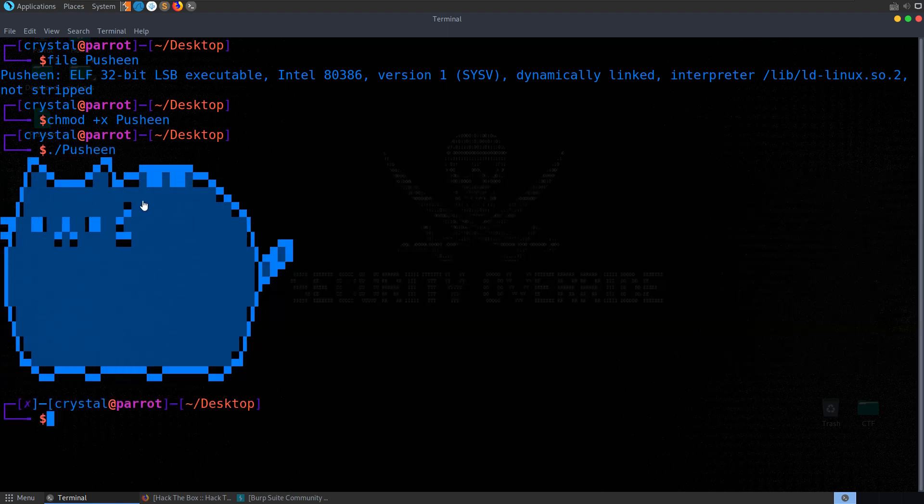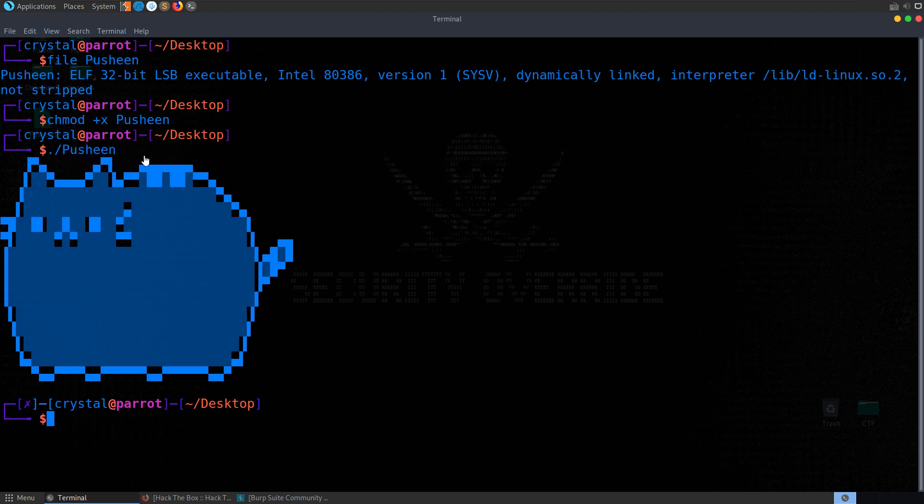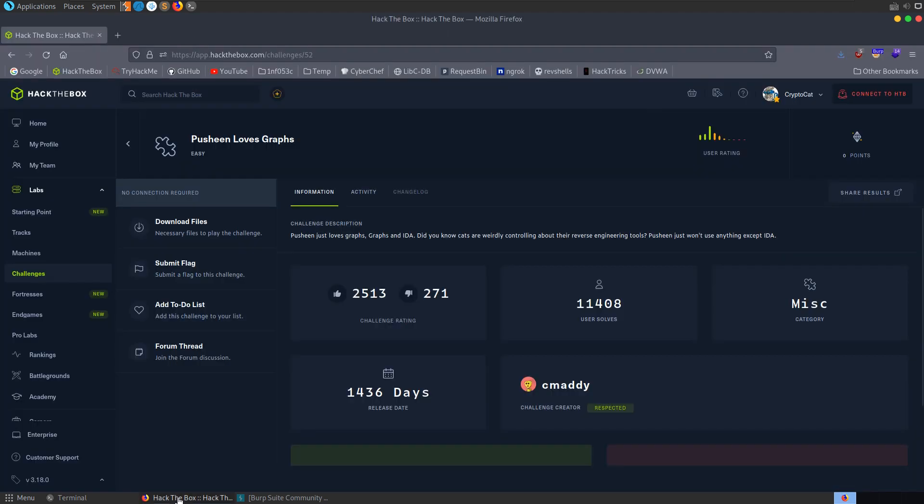At this point I would typically open the binary up in Ghidra and take a look at the assembly and the decompiled code. But since we were specifically advised to take a look at this in IDA let's go and do that.